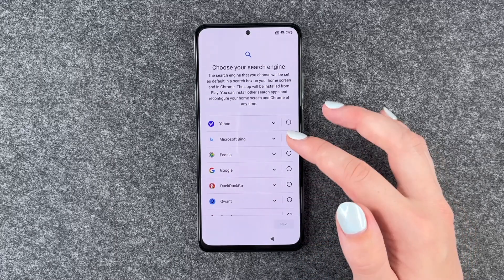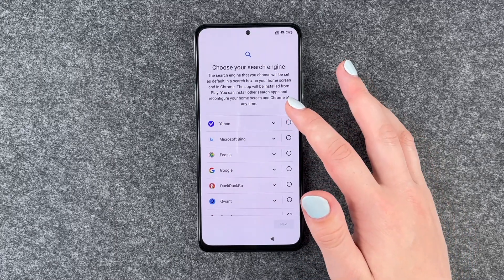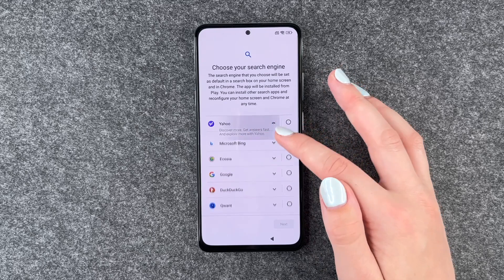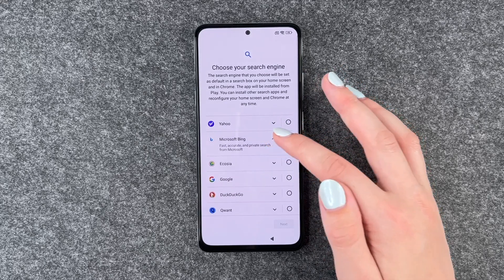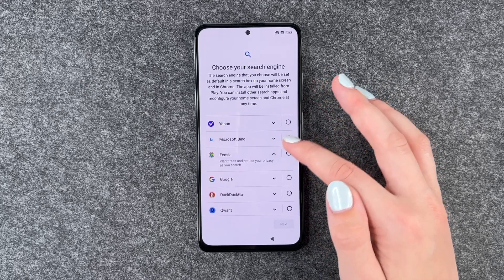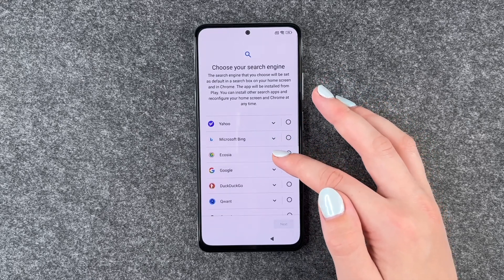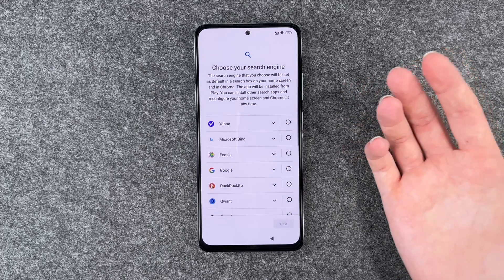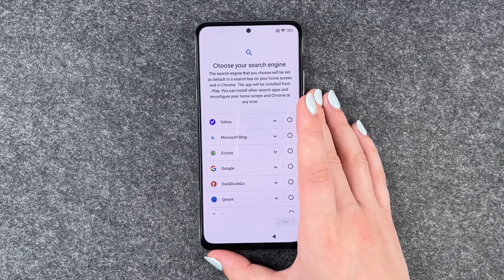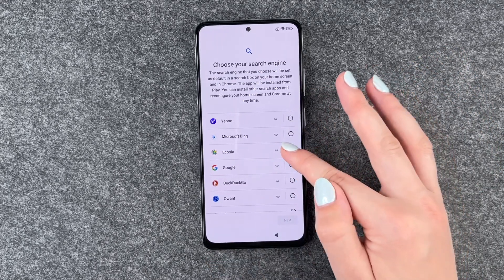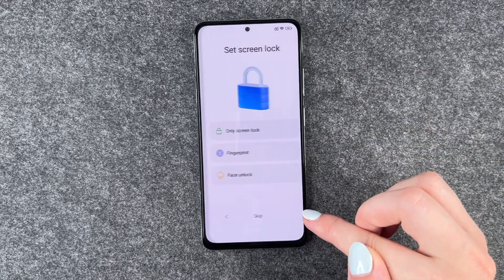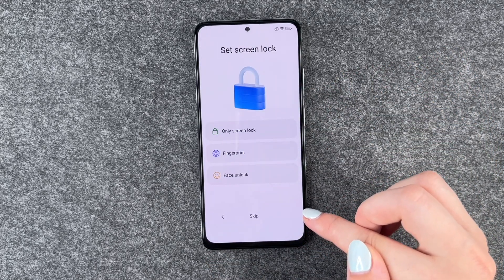Now we can choose our search engine. If you click on the little arrows here, you get more information about each search engine. I'm going to go with Ecosia and then say next.